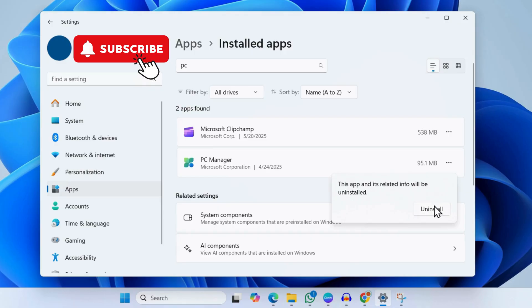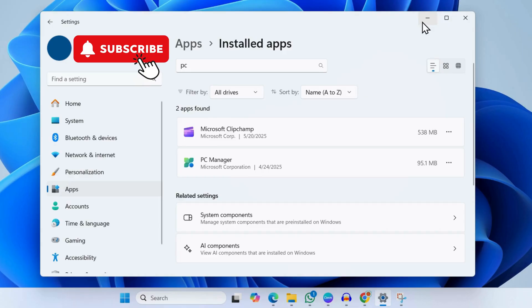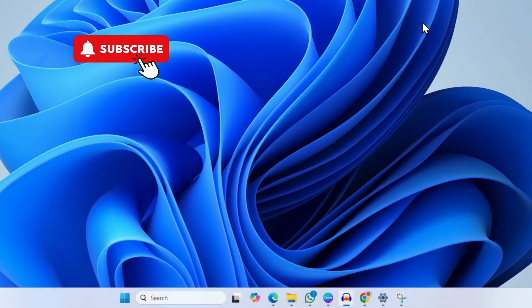You will need to do this for any other suspicious app that you might find on your PC. Make sure to remove it immediately. However, if this does not work or if you are seeing the notifications or McAfee popups from your browser, open your browser.